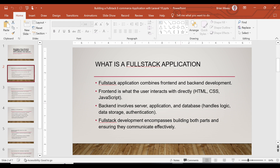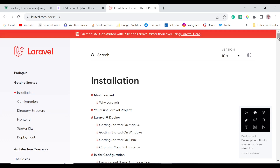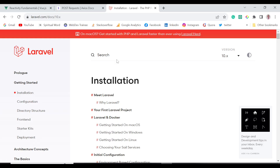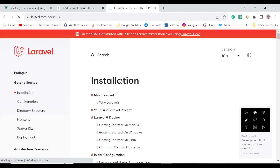On the back-end we have the database which handles the logic — for example, data storage. In this case we are using Laravel, which is the backend for the application we are going to build. Laravel is going to provide the authentication that we'll want to use, and we are able to interact with our application through it.